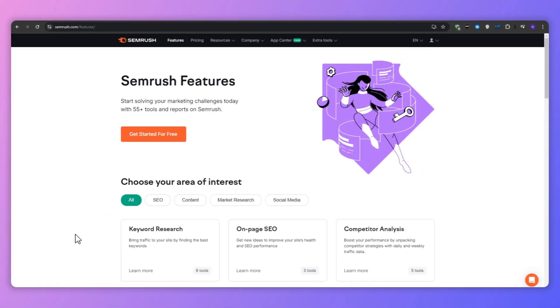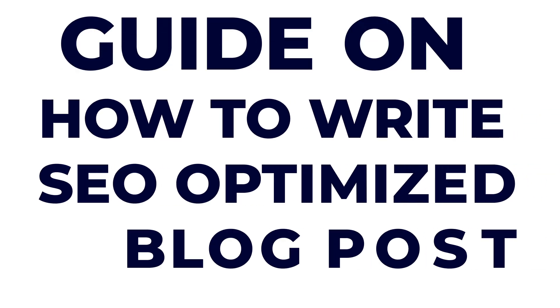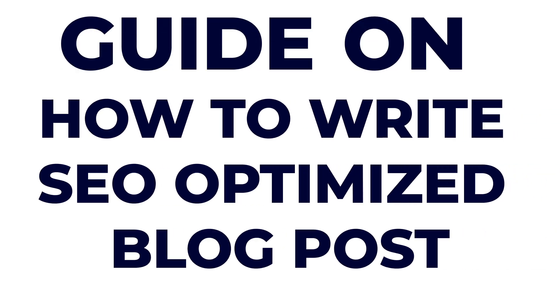Hey everyone, Ryan here. Welcome to our guide on how to write SEO optimized blog posts.